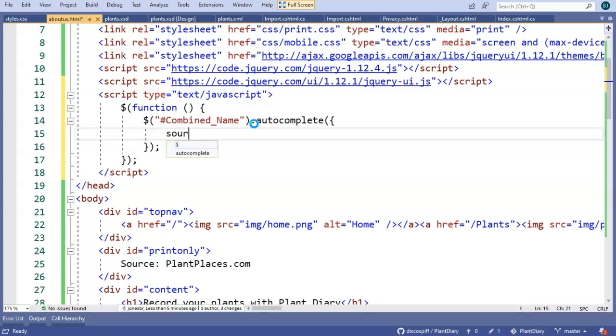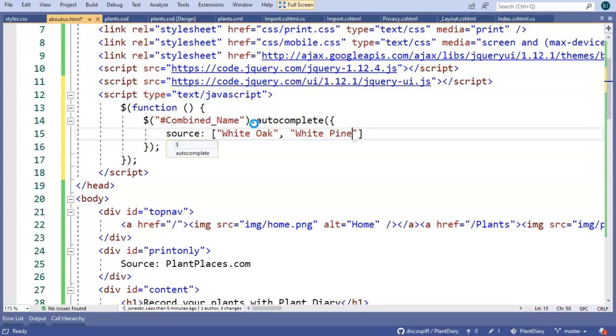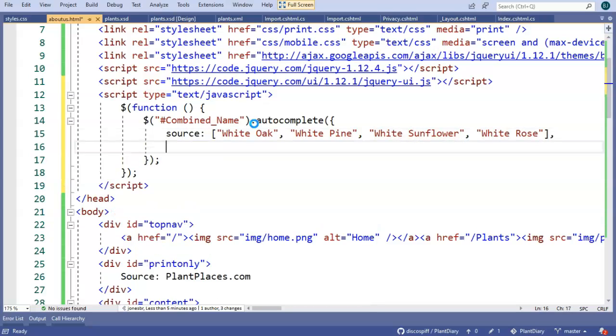Now we'll say source, colon. And I'm going to follow this with square brackets. And when I follow up with square brackets, it means that the source of autocomplete data is something that is local to this page. In other words, it's an array of values. So we'll say white oak, white pine, white sunflower, and finally white rose. End that with a comma. And then on the next line, we'll say min length 3. That means we want to start the autocomplete when we've seen at least three characters.